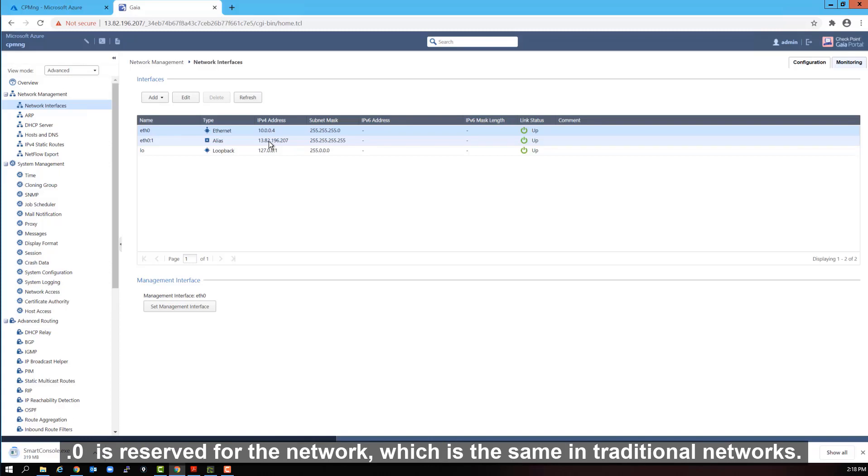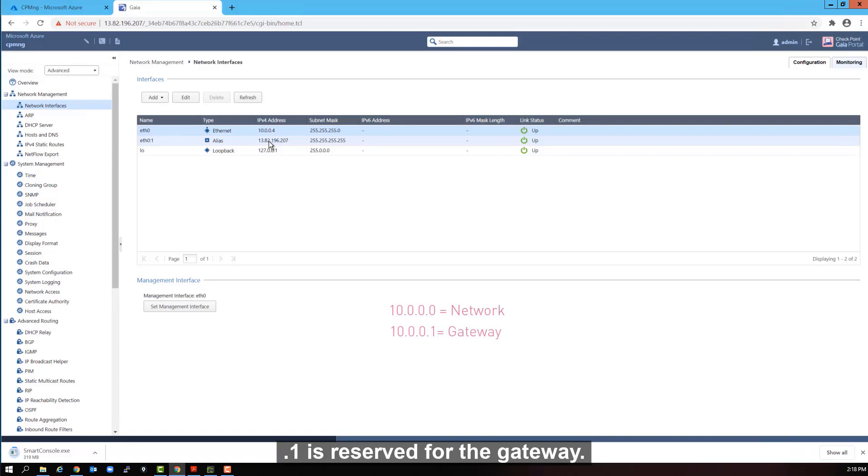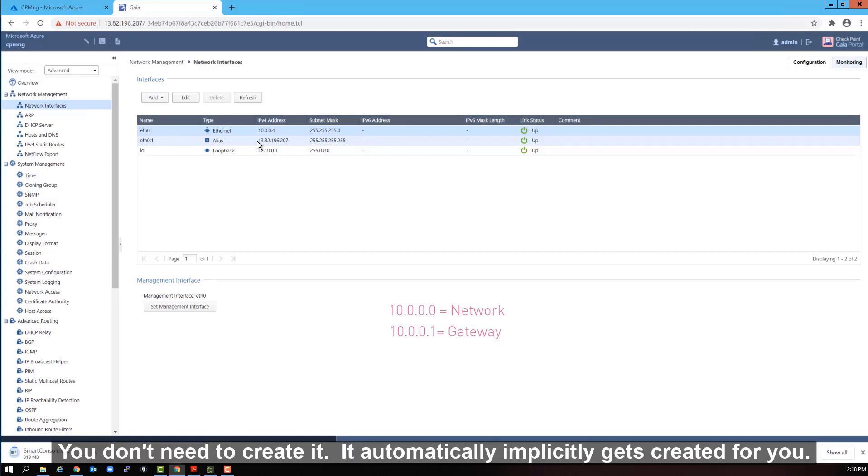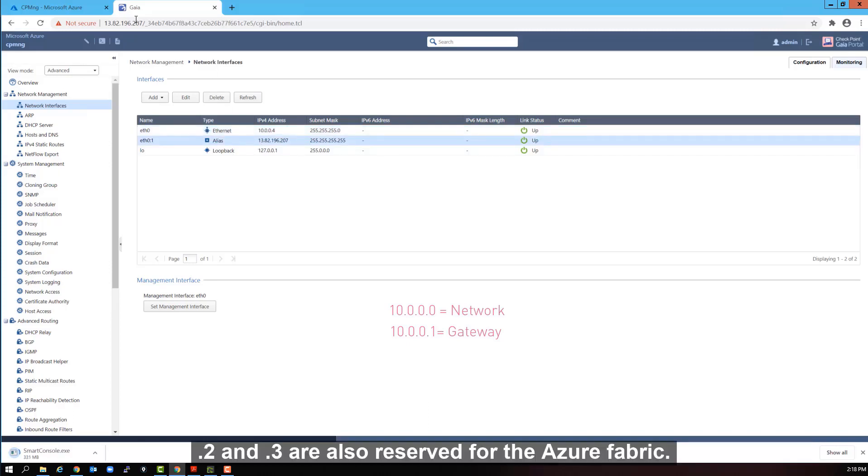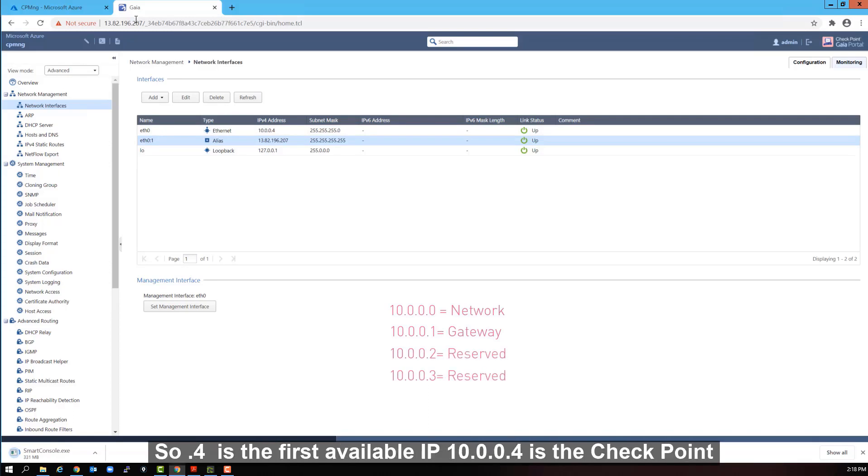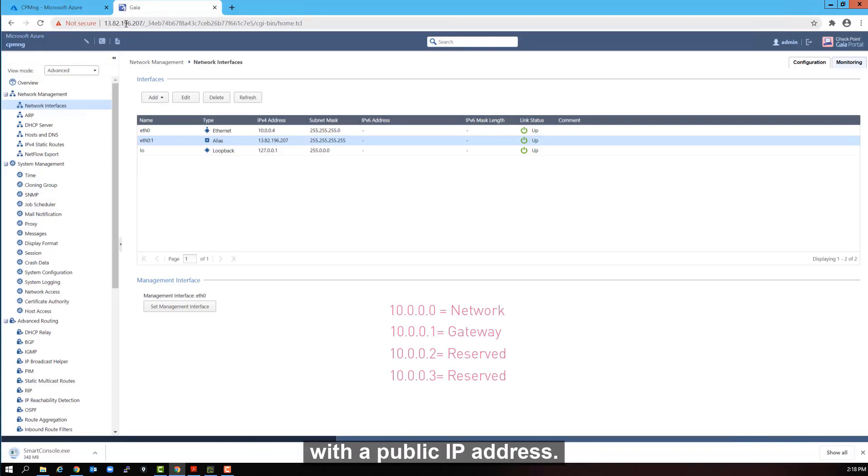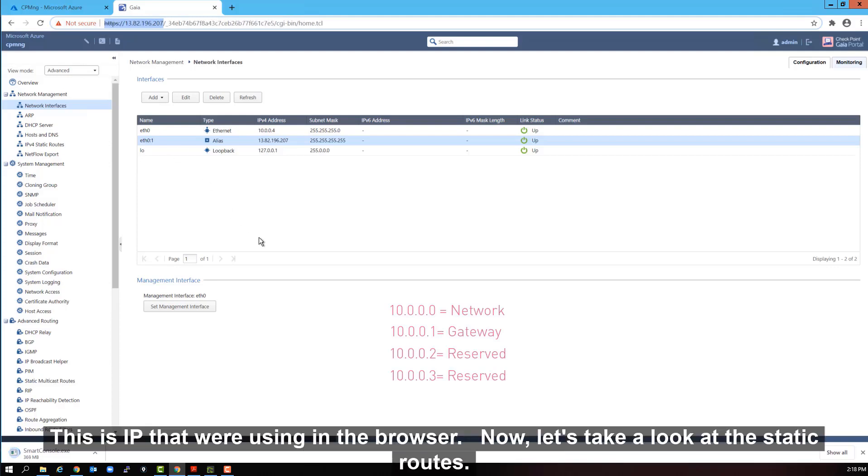Remember our VPC was the slash 16. So the slash 24 was the subnet range for the front end. So it selected the first available IP in the slash 24 range. 0.0 is reserved for the network, which is the same in traditional networks. 0.1 is reserved for the gateway. The gateway is implied in Microsoft Azure. You don't need to create it. It automatically, implicitly gets created for you. Dot two and dot three are also reserved for the Azure fabric. So that four is the first available IP. 10.0.0.4 is the checkpoint management station IP.